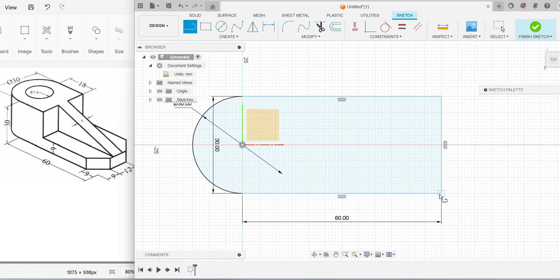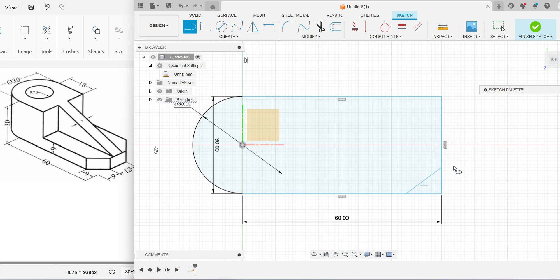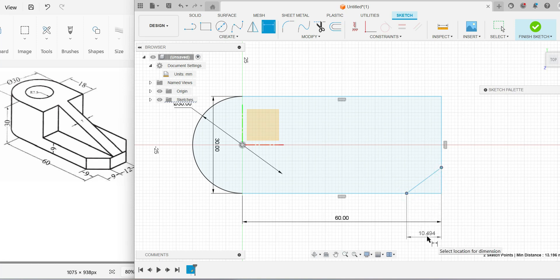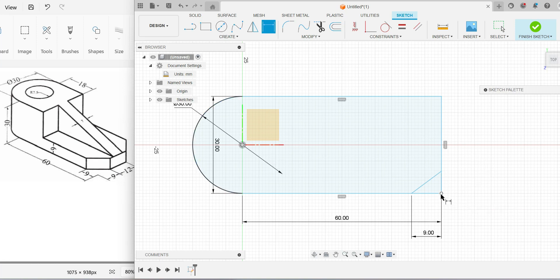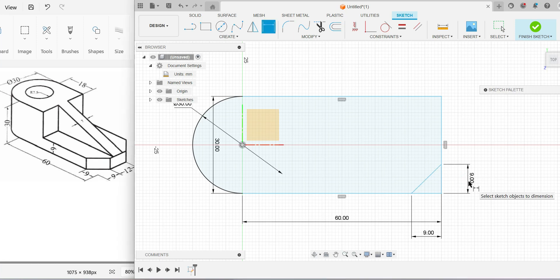Pick the Line command and draw a line from the endpoint. Since I don't know the exact position, I'll randomly pick one point and join it to the end. One side of the inclined line is drawn. Now add the dimension using the Dimension tool: from the end line to this inclined line, the horizontal distance is 9, and along the vertical side the distance is also 9. Enter the value 9 and press Enter.